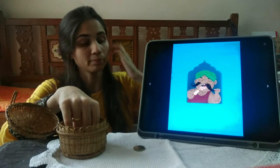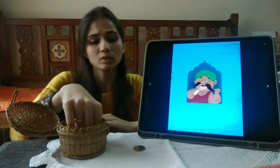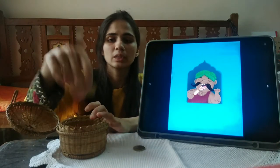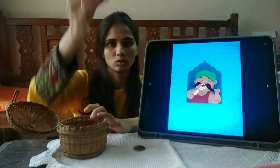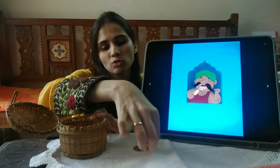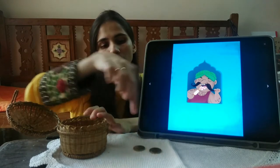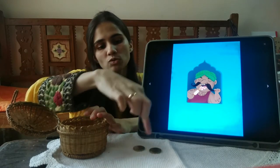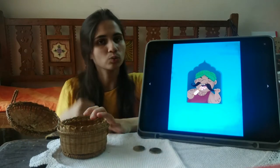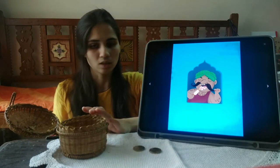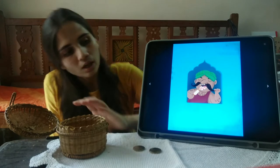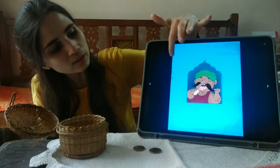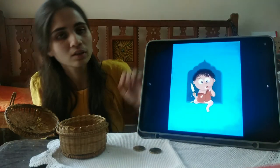Then, Papa will eat one Kulfi. If he eats one, we will add 5 more rupees. So, 5 and 5 makes 10. Now we are moving along the list.